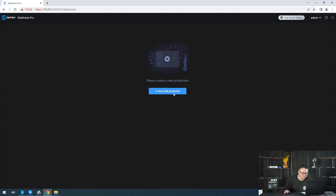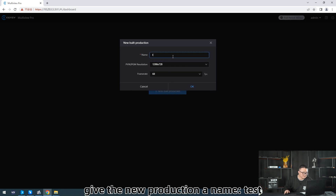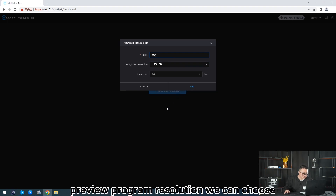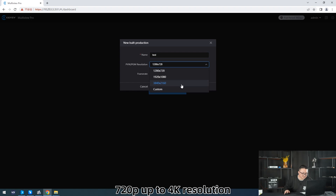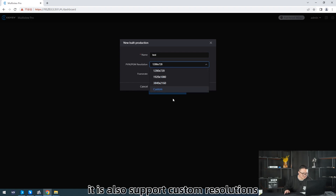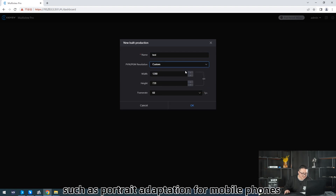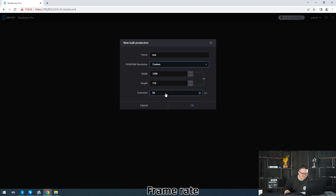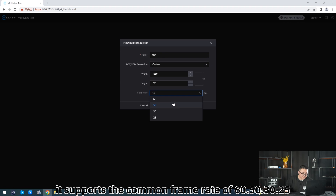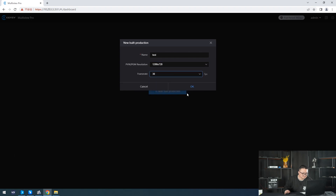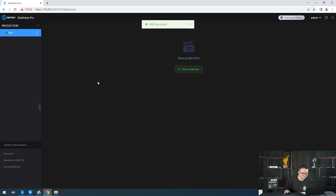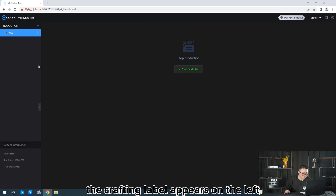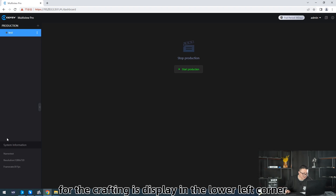Click Production and give the new production a name — for example, Test. For the ProView program resolution, we can choose from 720p up to 4K. It also supports custom resolutions, such as portrait orientation for mobile phones or tablets, or other special formats. Frame rate supports common rates of 16, 50, 30, and 25. Then click OK. The production label appears on the left, and the system information for the production is displayed in the lower left corner.